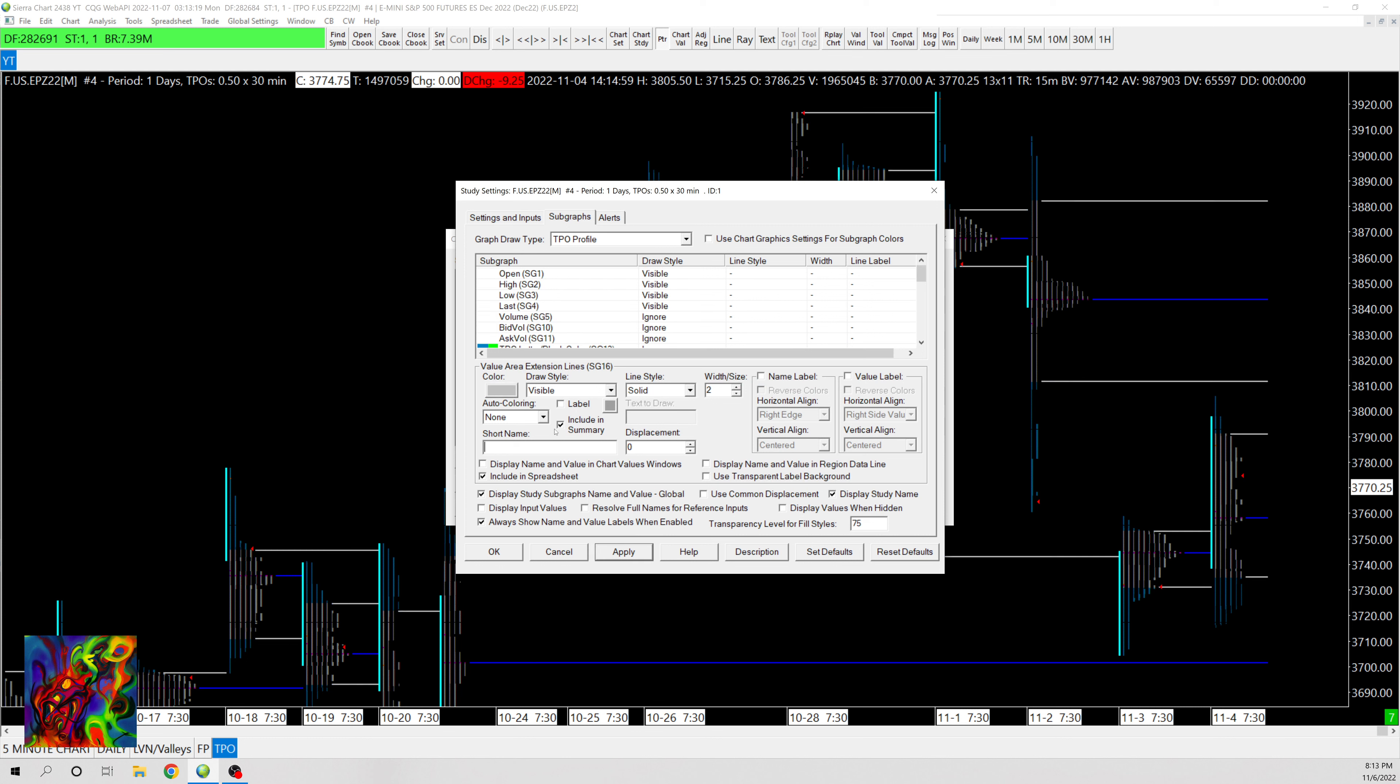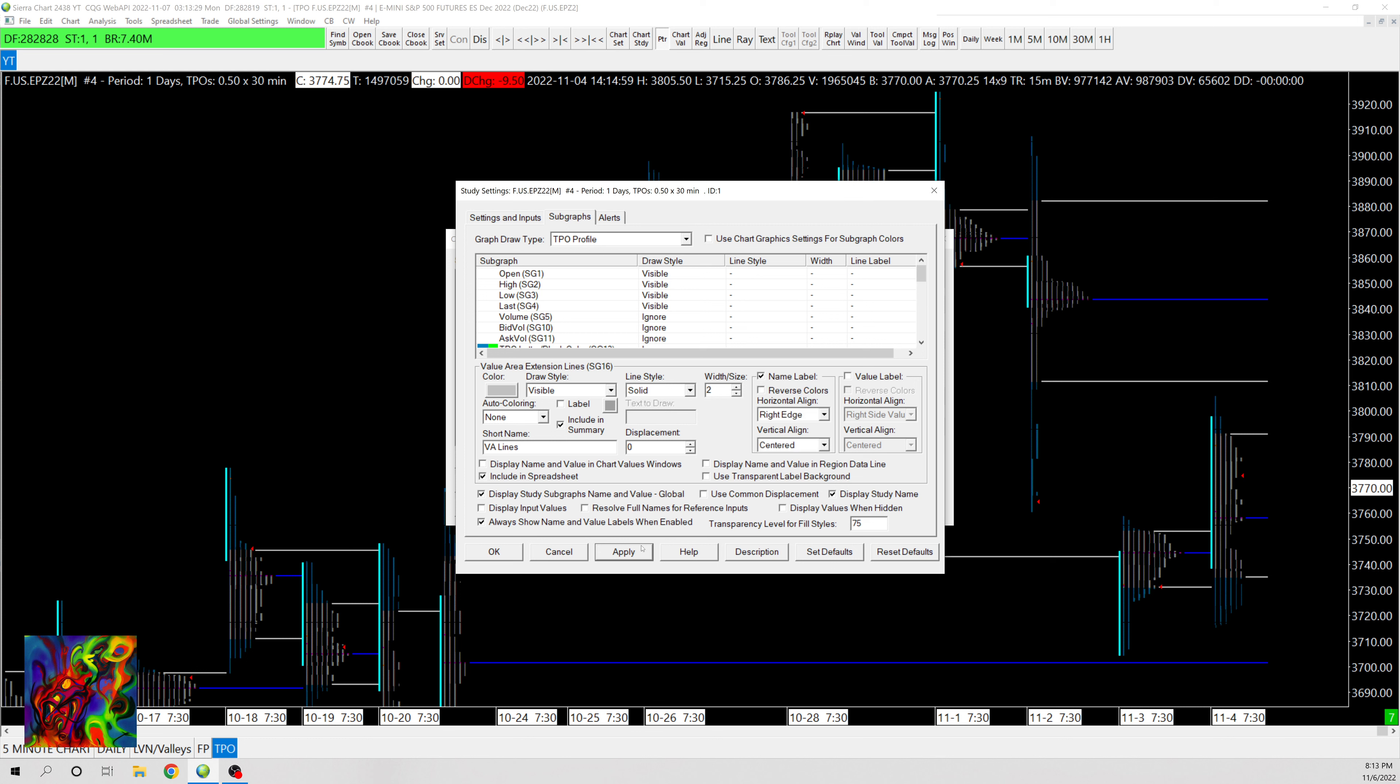So if you want a short name you can put Value Area Lines since it doesn't differentiate between value area low and value area high on this. And then you can put Name Label right there and then it'll show you all the extensions and have them labeled.